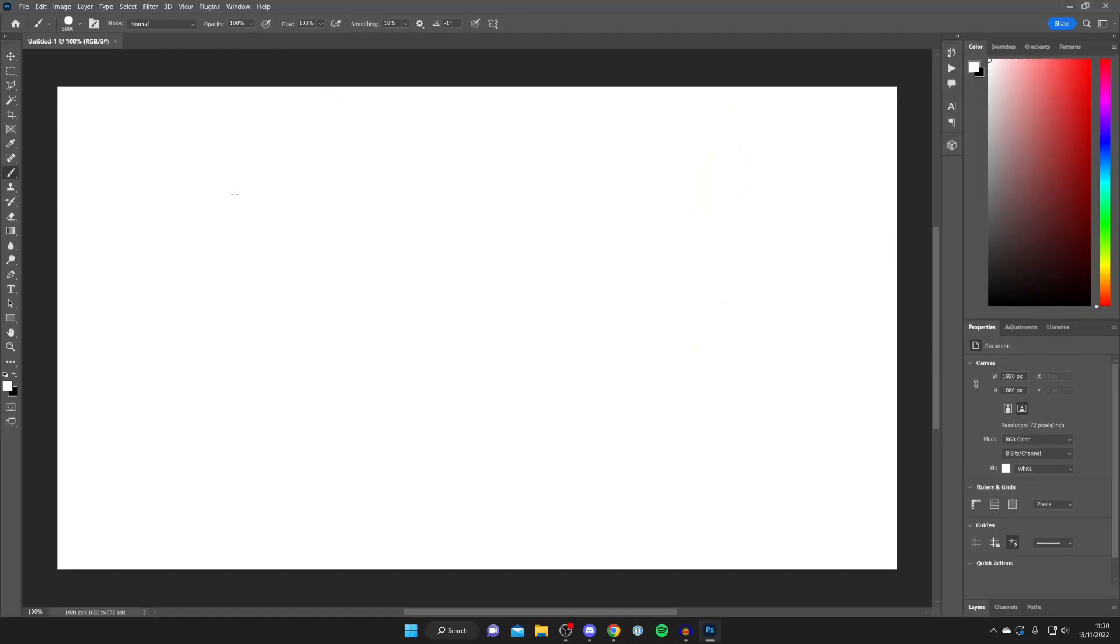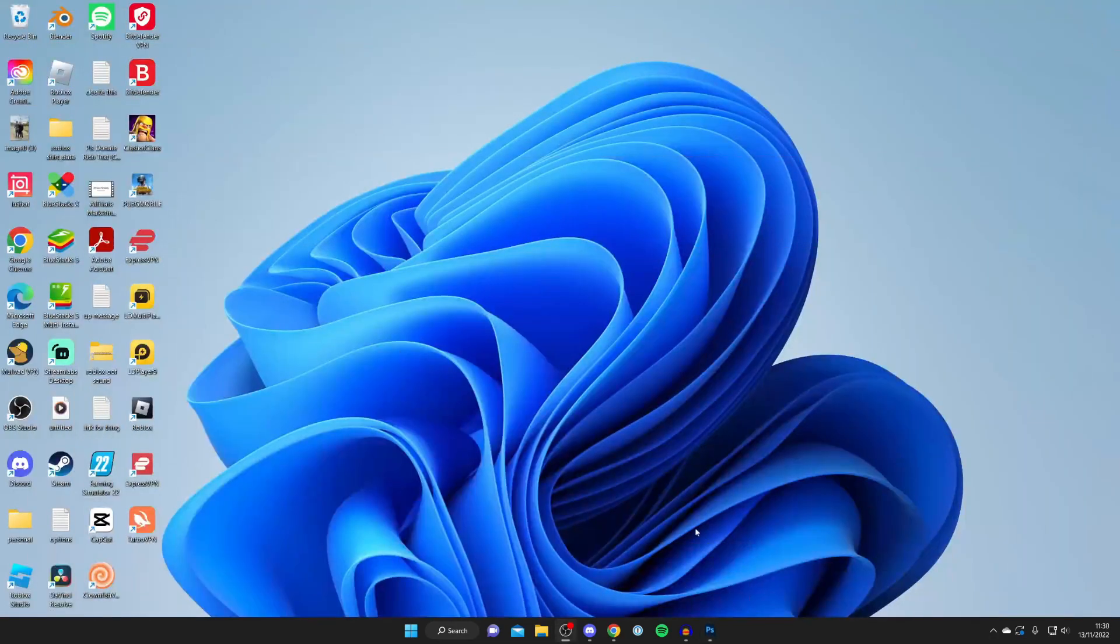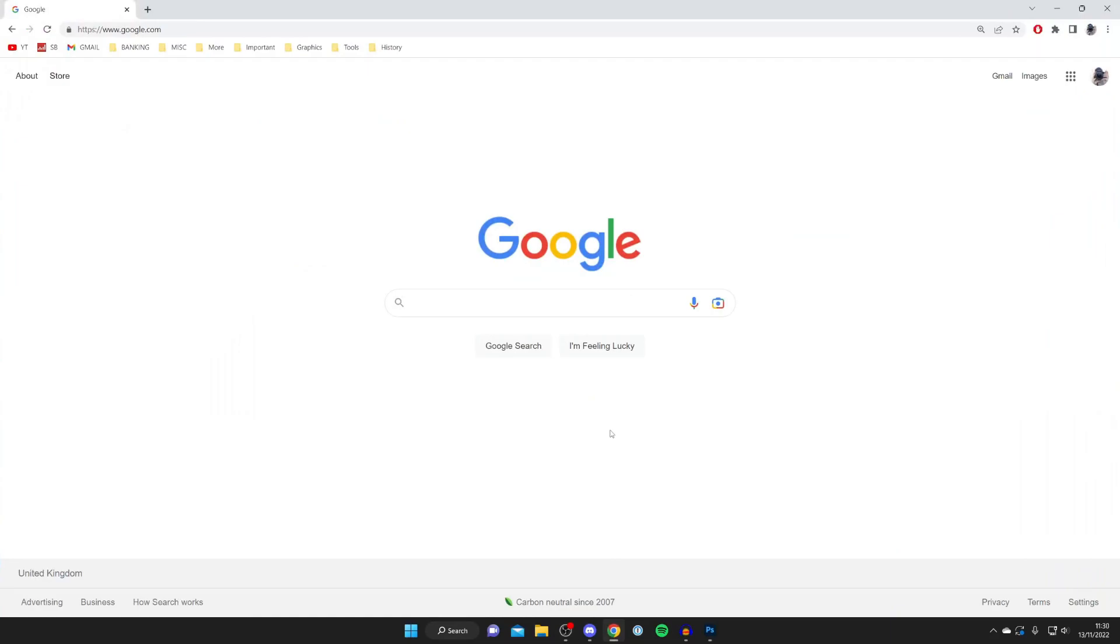Here we are on Photoshop and let's get into adding some more brushes. The first thing you want to do is download some brushes if you haven't already. If you already have brushes you want to install, you can skip this first part of the video.